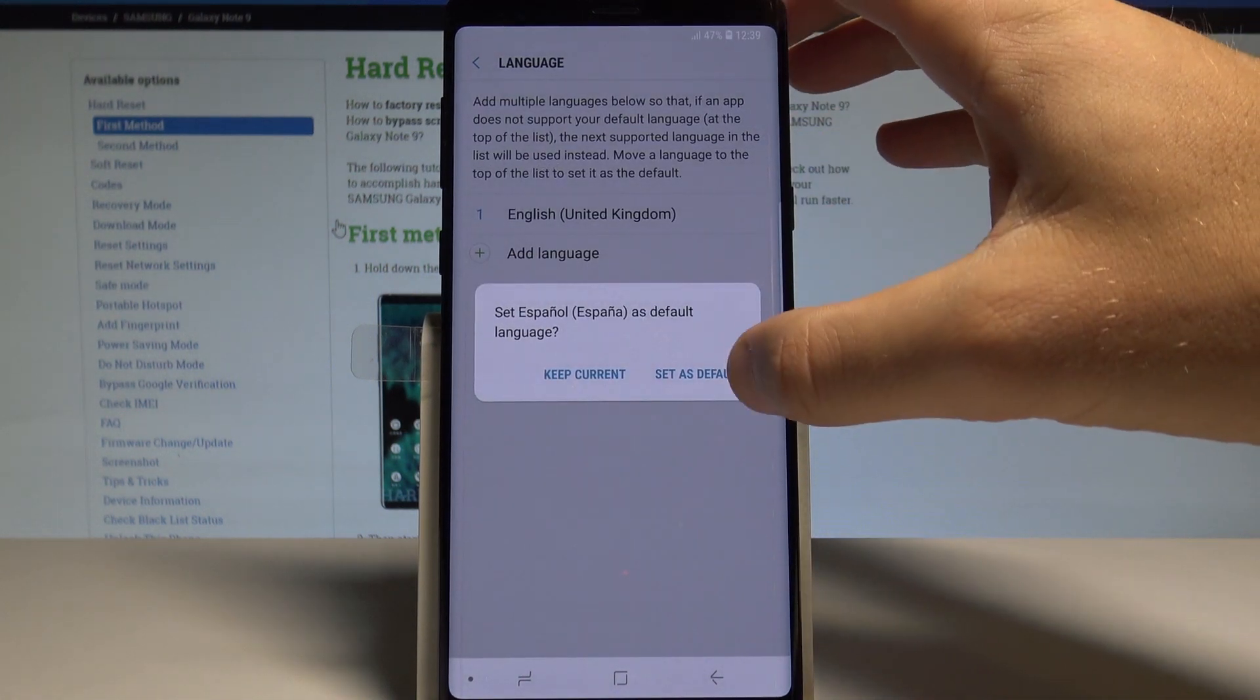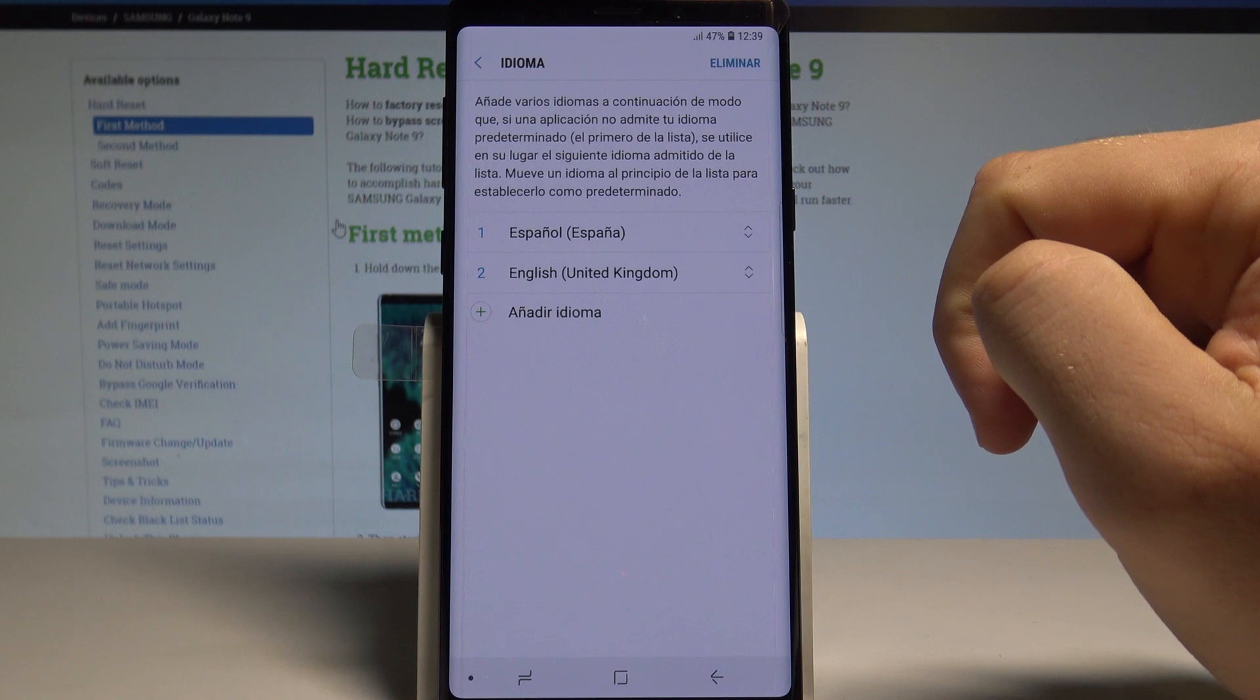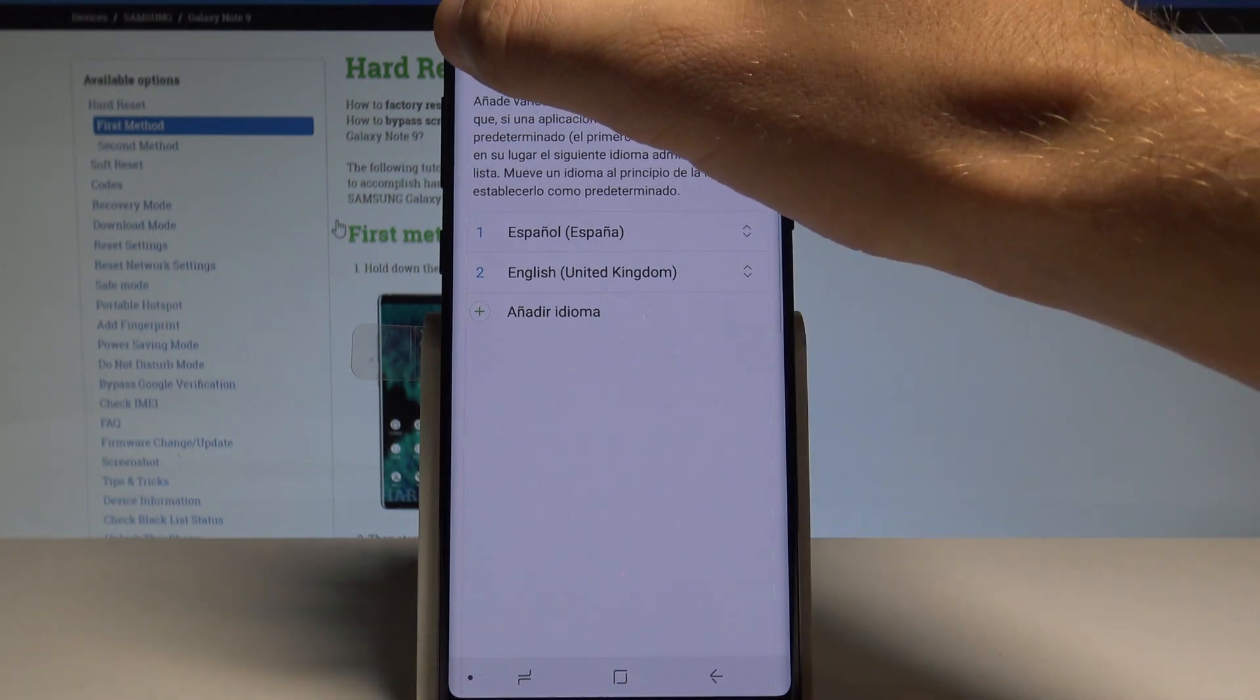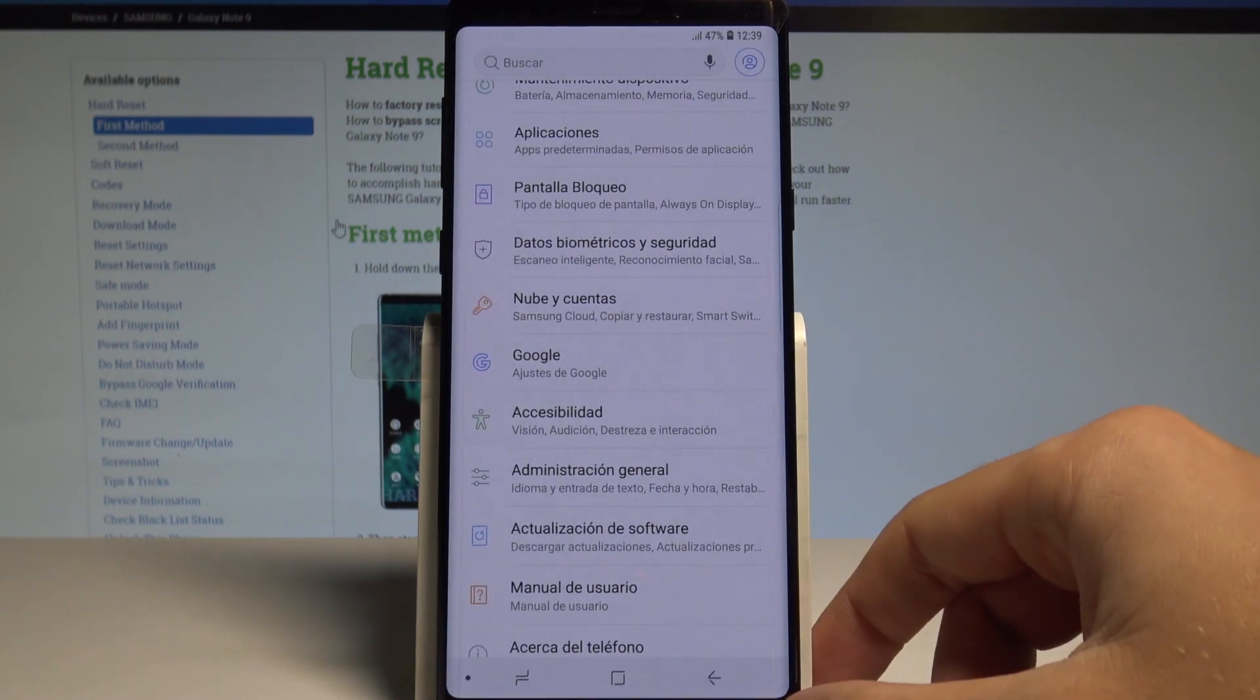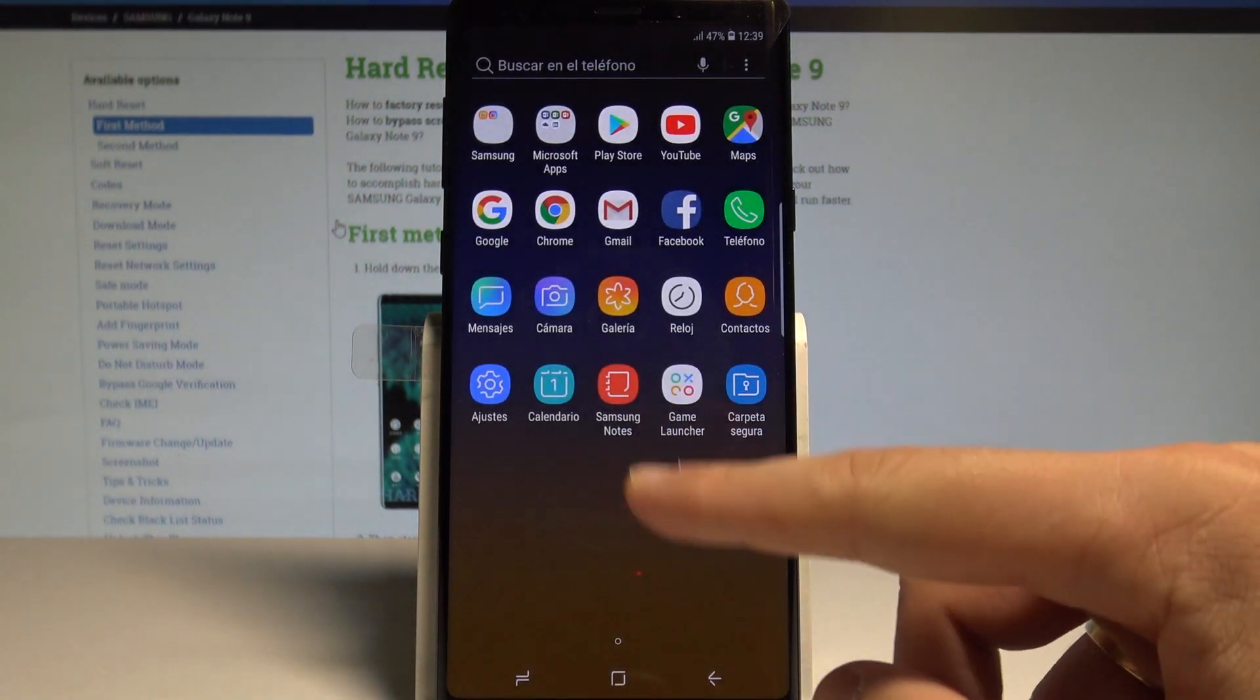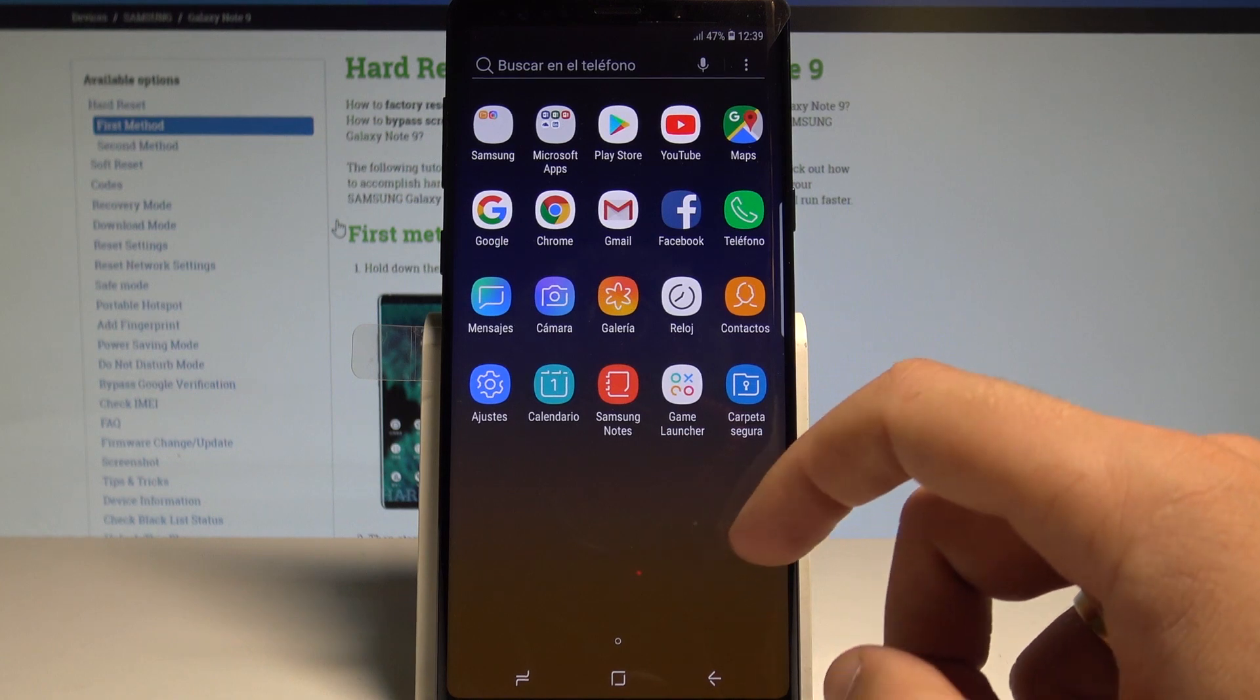Let's choose Set as Default. As you can see, right now Español is in the first position, so it means that the whole list of settings and basically the whole device and all apps are in Spanish. As you can see, every app is now in Spanish.